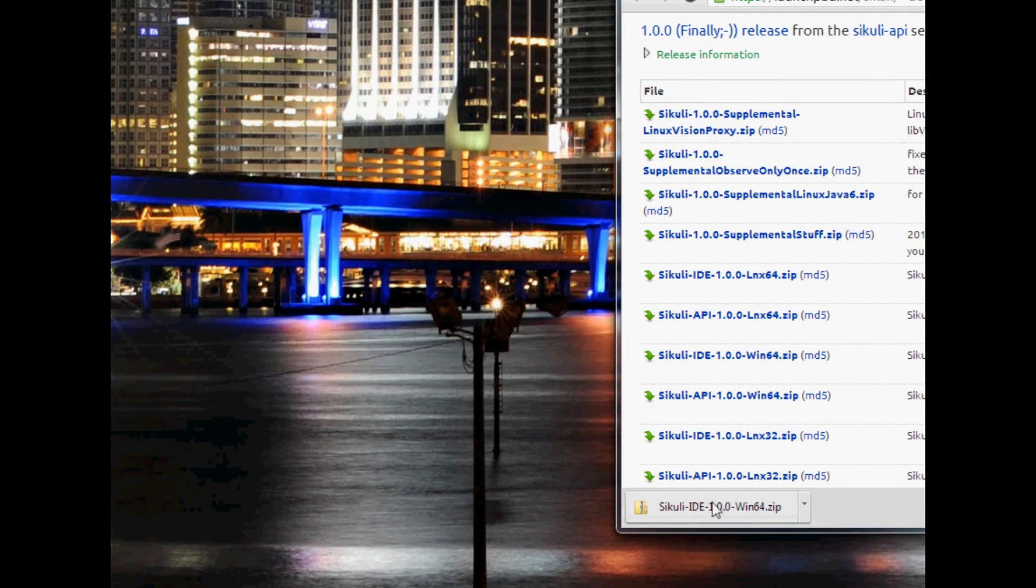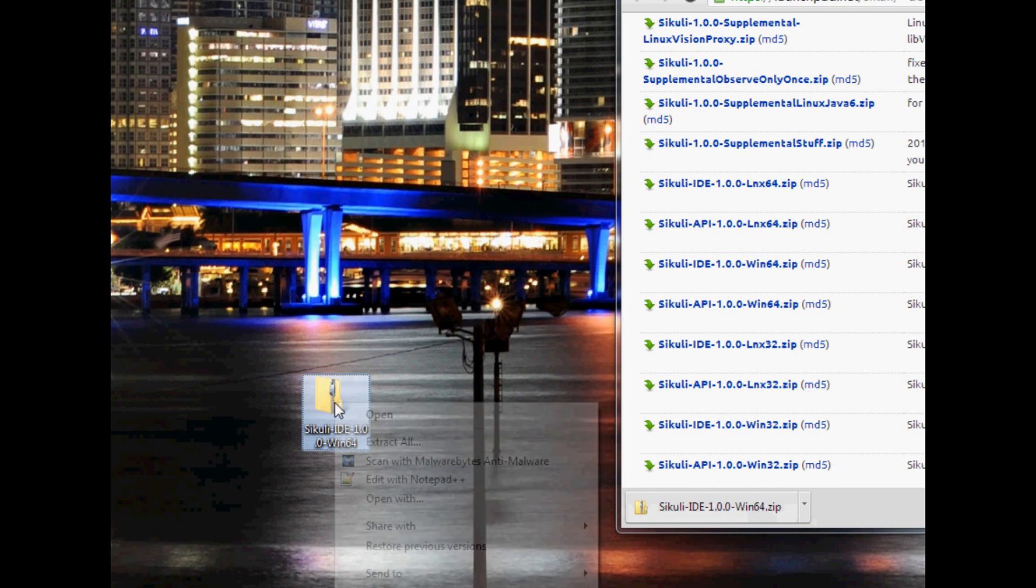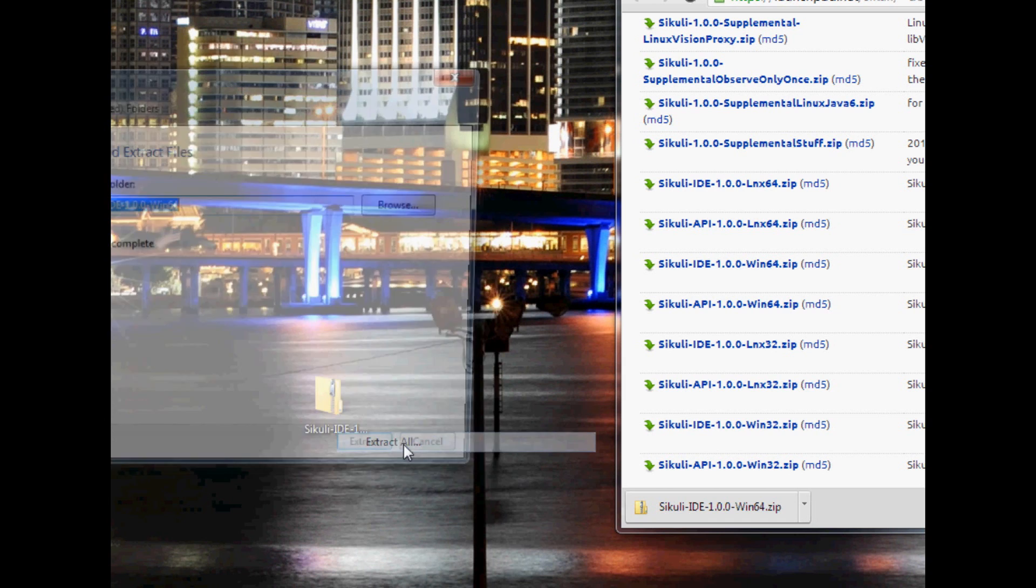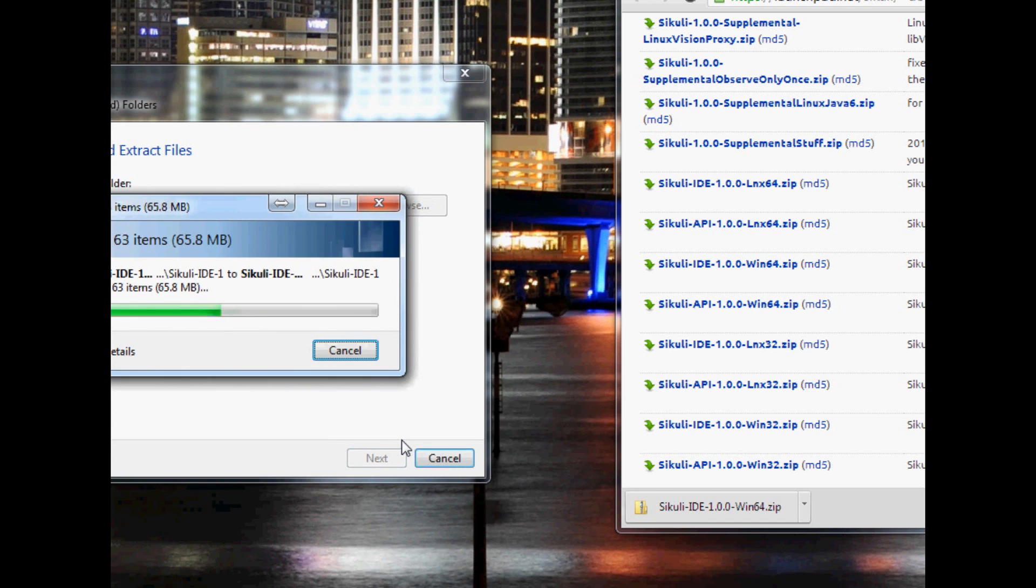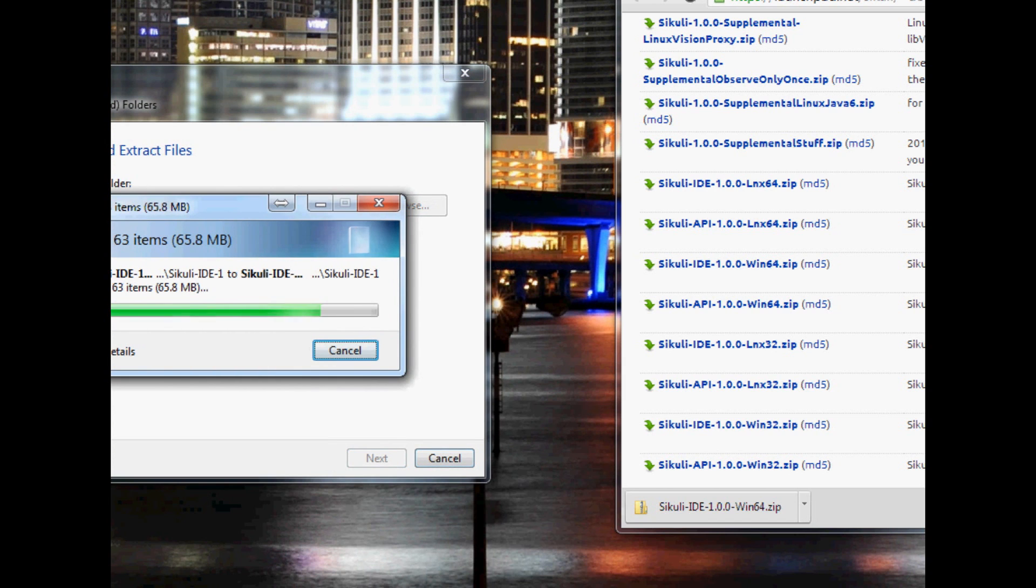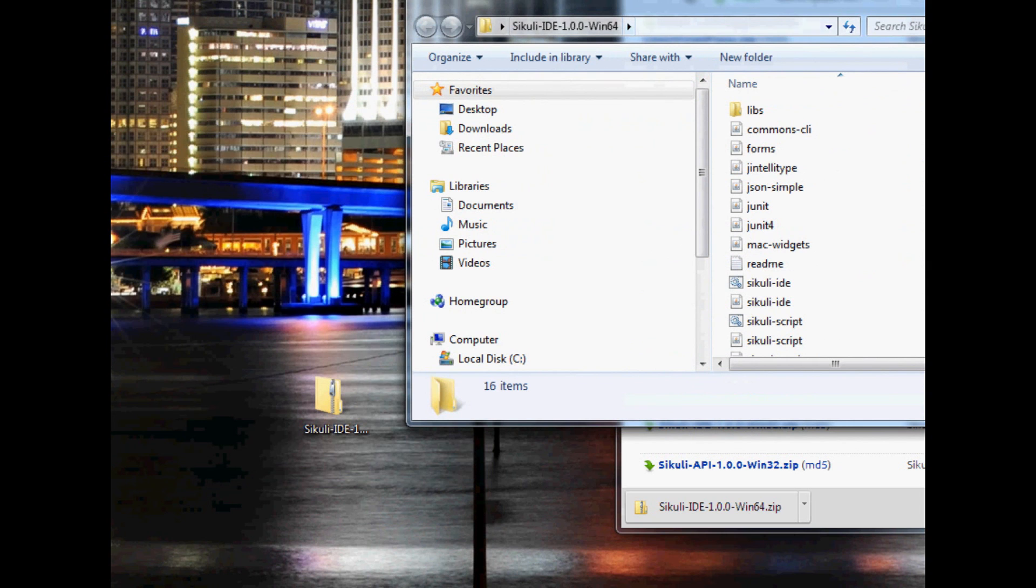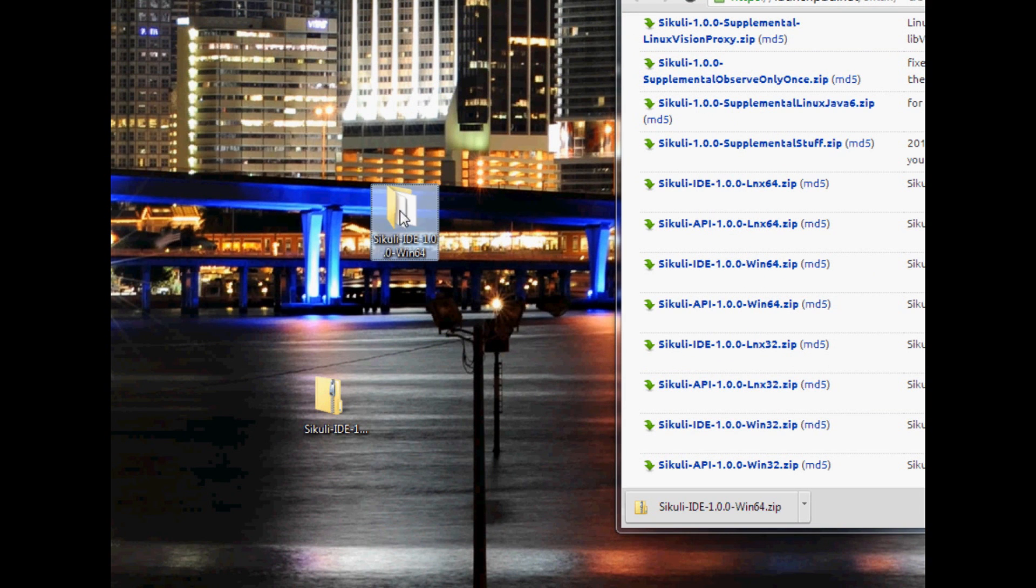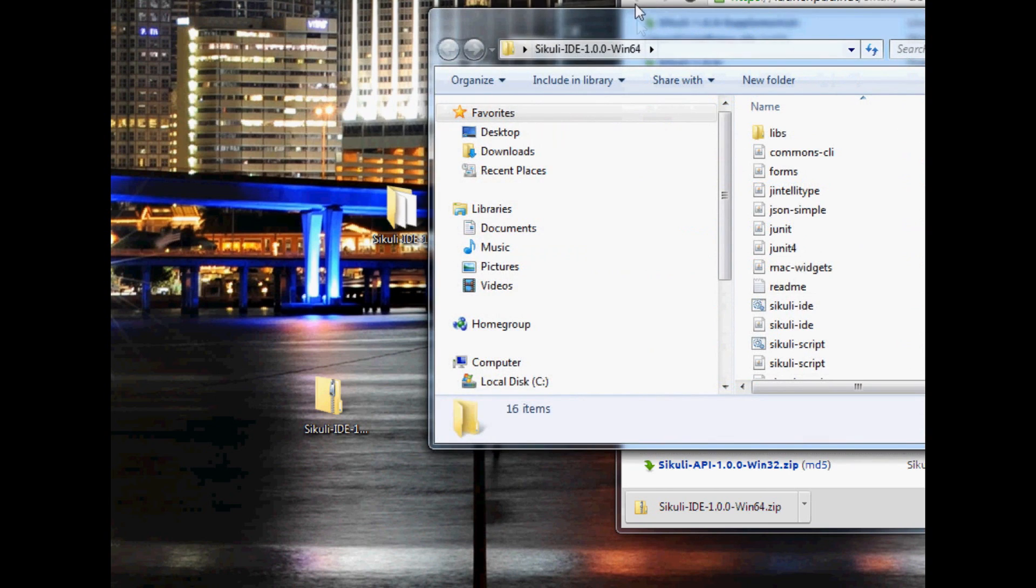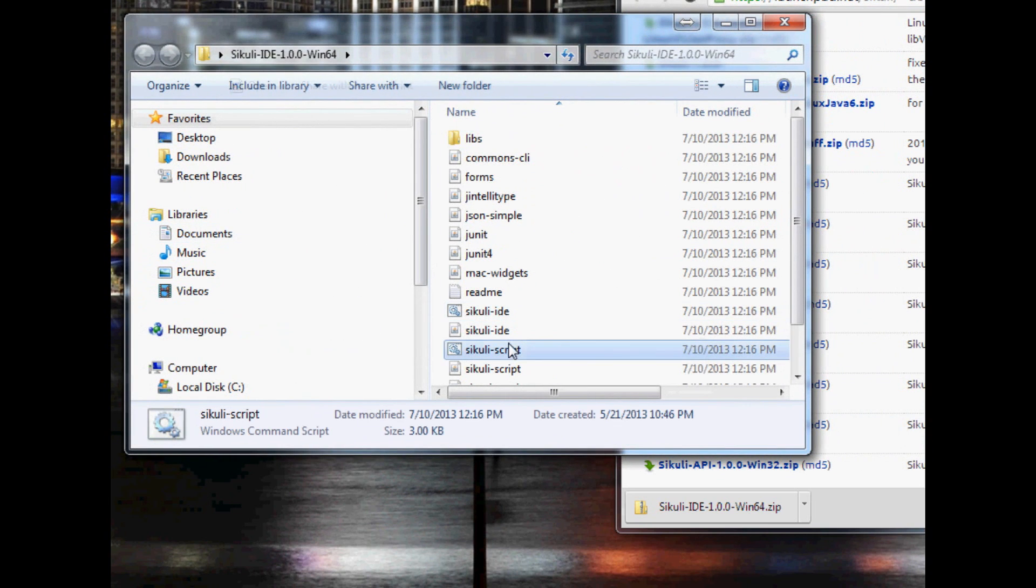All right now that it's done downloading, I'm just going to pull it over to my desktop so we can work with it, put it down here so it's maybe a little easier to see, and we'll go ahead and extract all. And there we have it. Let me close out of this, let's drag it over here, let's open up and see what we're dealing with here.